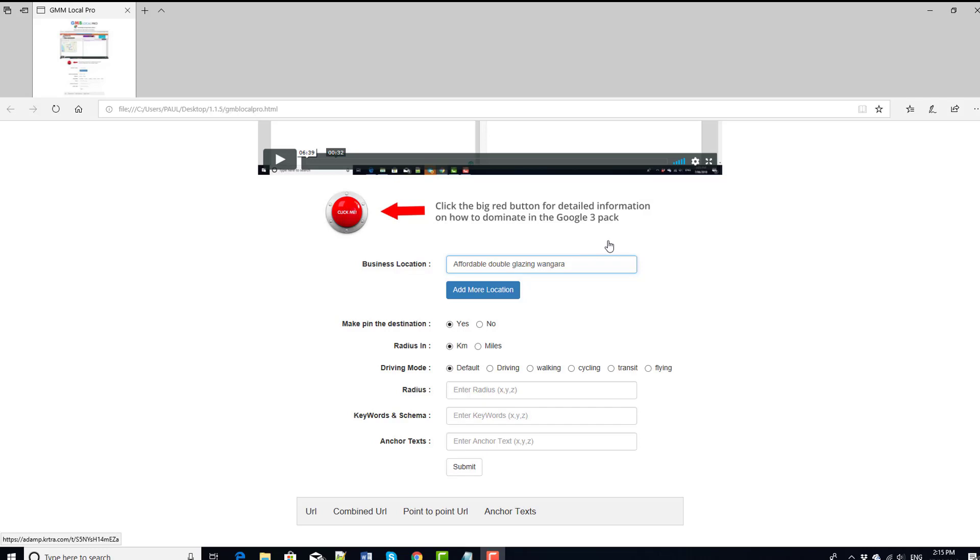So this is specifically a GMB training, so how to rank GMBs and how to get the most traffic to your GMBs and dominate the Google 3 pack. Click this red button here to get more information on that training. And without further ado, we'll get into showing you how the tool works.